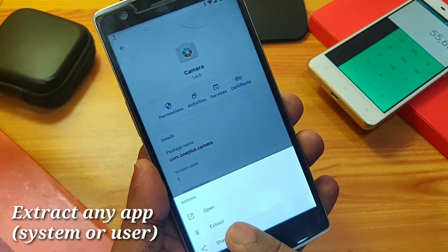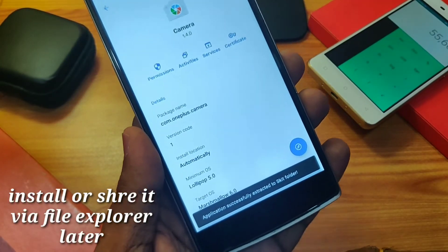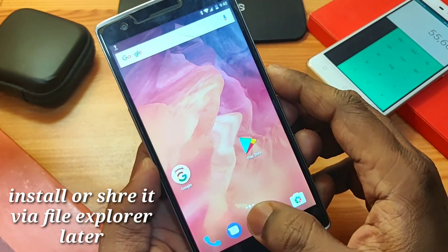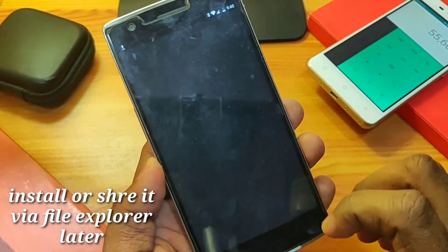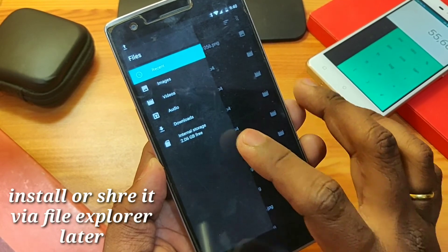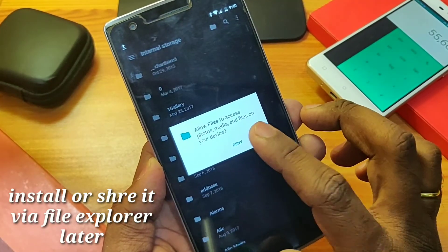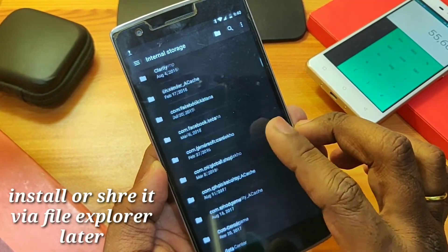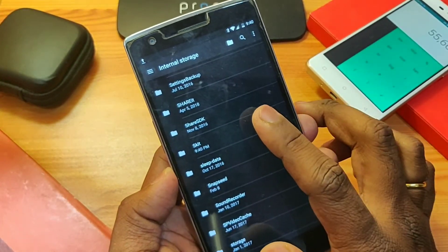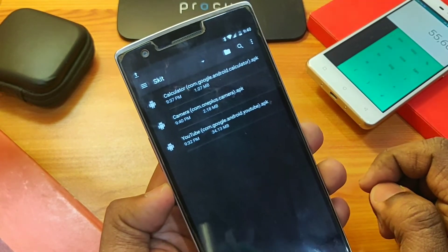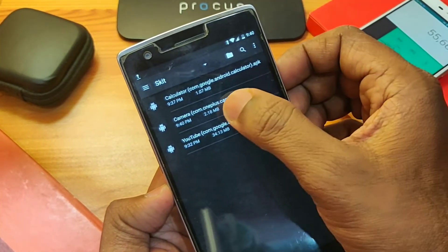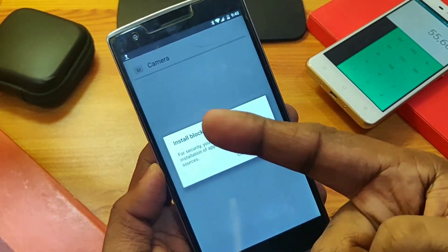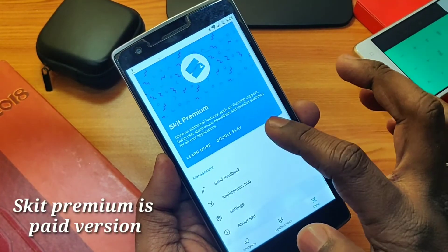You can also extract any system or user application. Click the overlay button, then click the extract button. That application gets extracted to your internal storage. Go to the file explorer, then internal storage, and search for the app's folder — there you will see all the applications you have extracted. You can use those APK files to share directly from the file explorer, and you can also use this method to backup all your downloaded apps or install any extracted application.